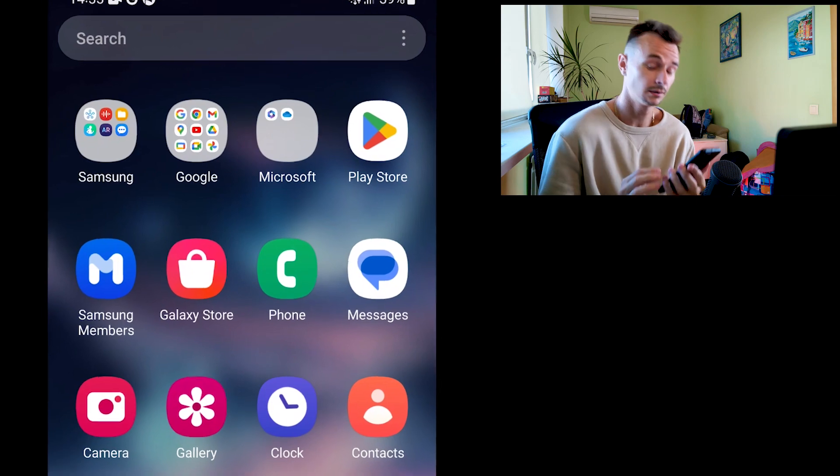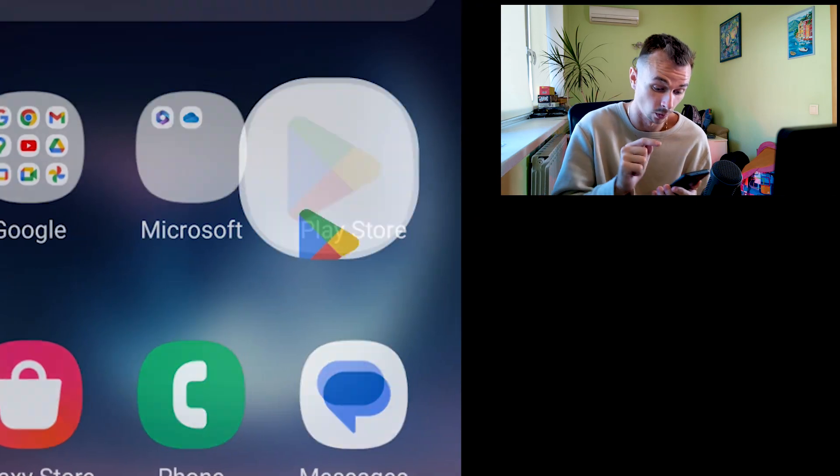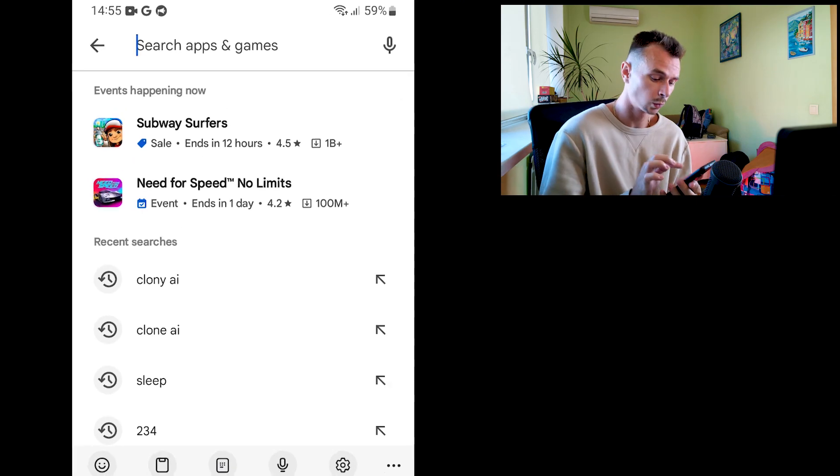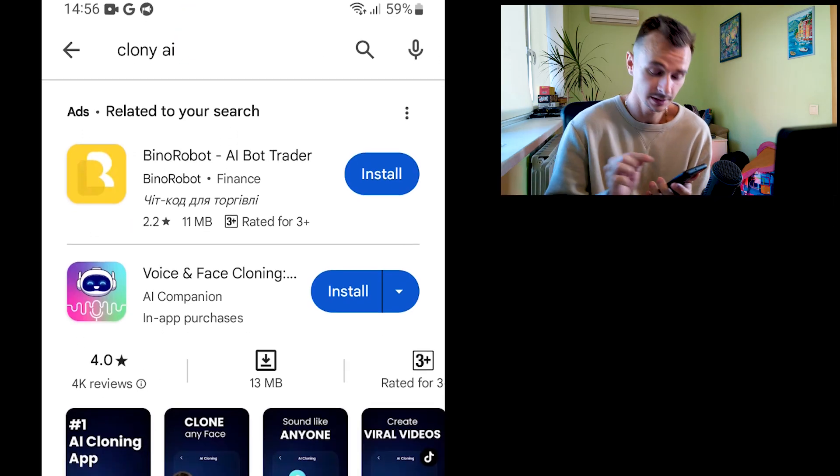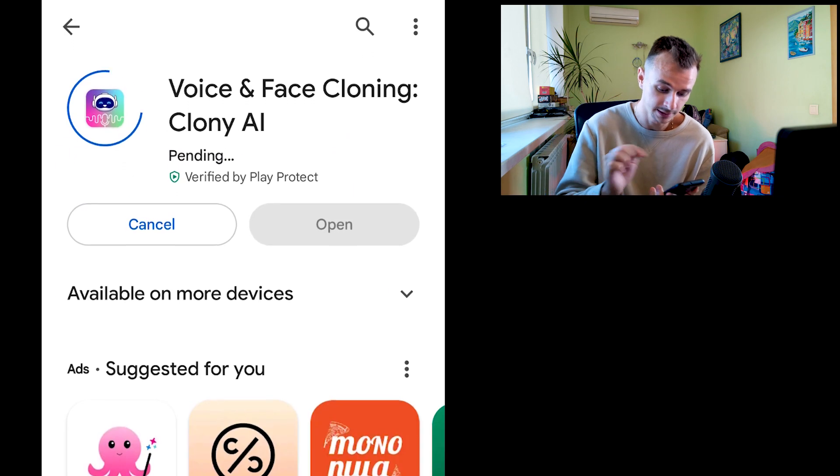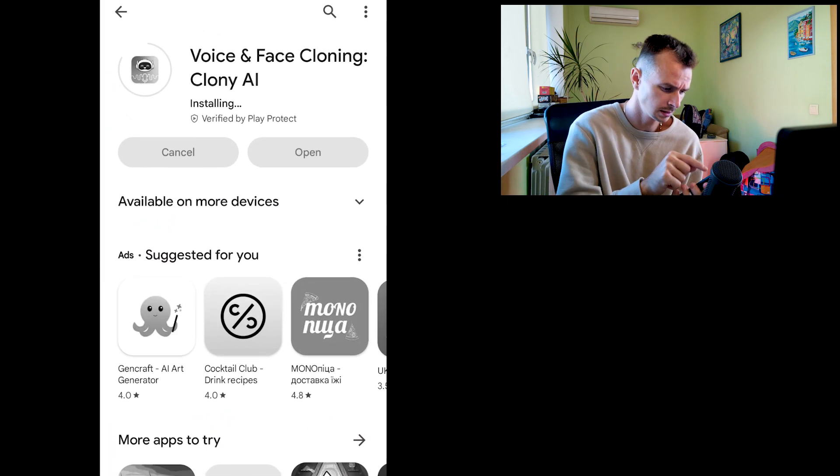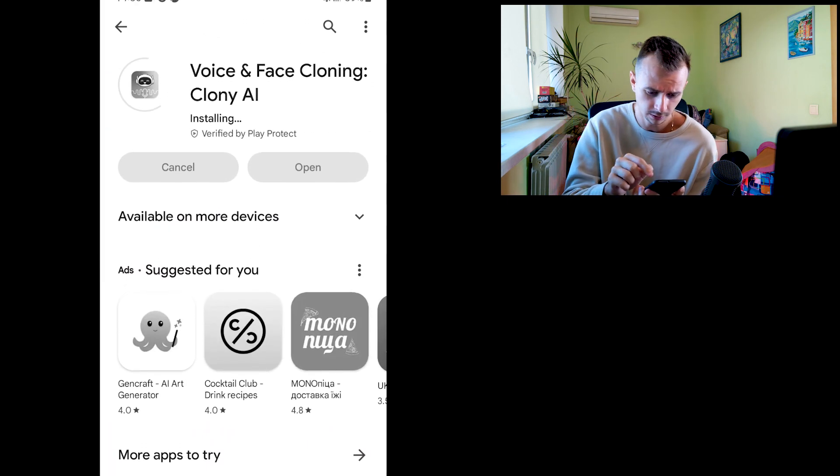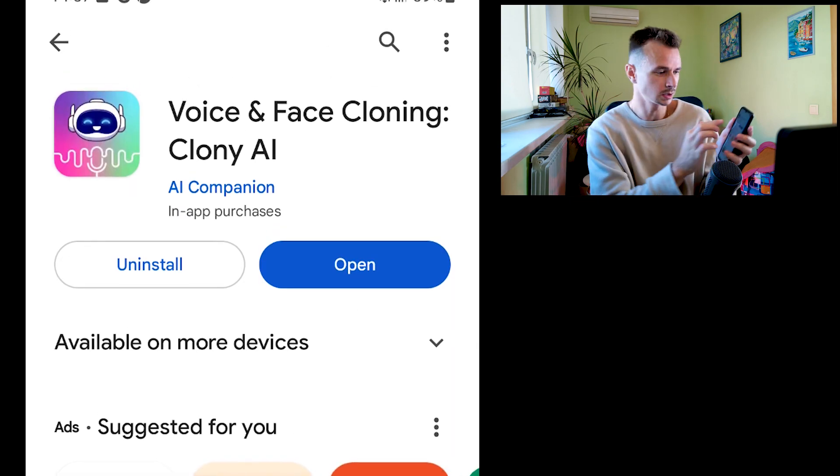Okay guys, at first you need to open your Play Store. After, you need to write Cloney.ie, and this is the application we need to install. After, you need to wait 10 seconds for installing. Okay guys, it's downloaded, so now we just need to open.